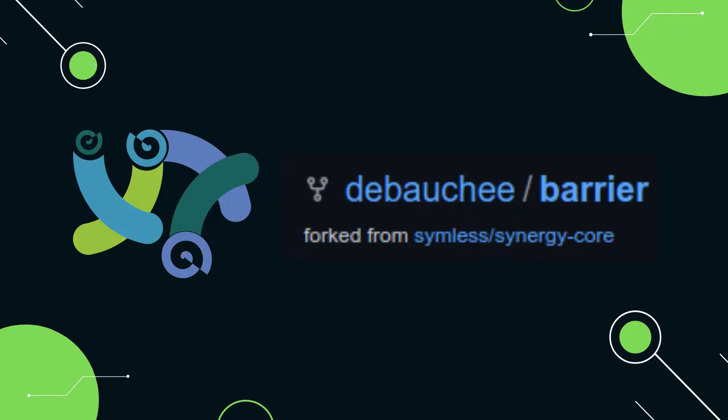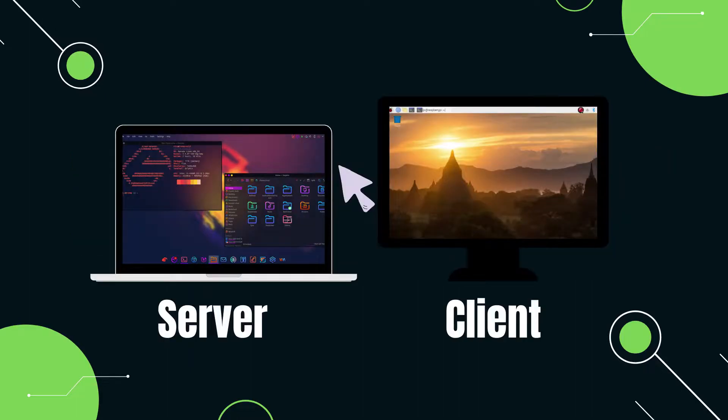To do this, we're going to be using Barrier, which is a fork of Synergy, a well-known mouse and keyboard sharing app. The app allows us to share the mouse and keyboard of one device with multiple devices. Barrier will require two components: